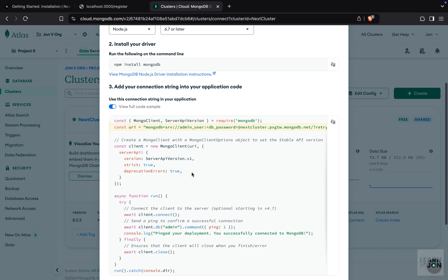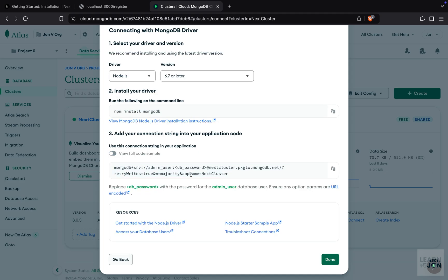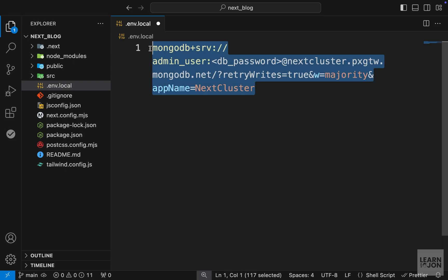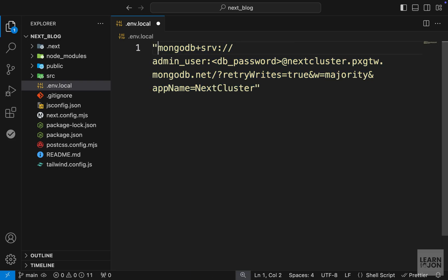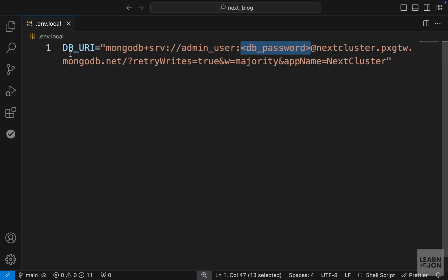There's a code example showing how to connect to our database. I have the full code sample turned on, but if I turn it off it will only give me the connection string. Let's copy that string and in our project create a .env.local file and paste it there. Wrap it in double quotations and set it to a variable called DB_URI. Replace the placeholder with your actual username and password.